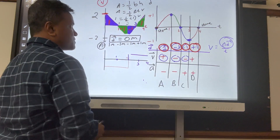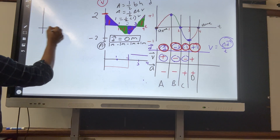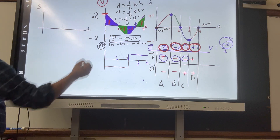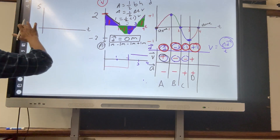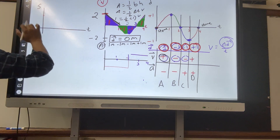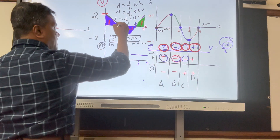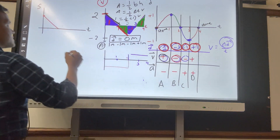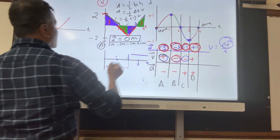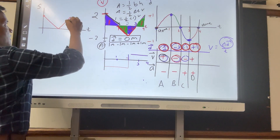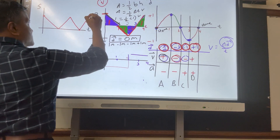Displacement is zero meters. To find distance, we draw the SD graph by taking the absolute value of each segment's velocity line. Since absolute value of positive is positive, and absolute value of negative slope gives a positive slope — all slopes in the SD graph become positive.